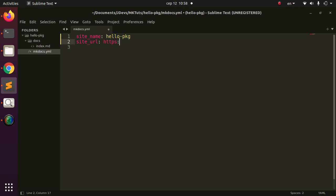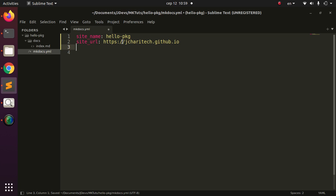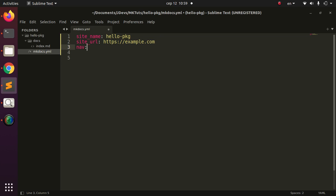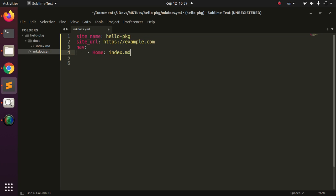You can also specify a site URL, something like https://jcaris.github.io, or you can use example.com. The site URL is where you will be hosting it, and the site name is what appears in the header. We can also specify the navigation: the first entry is Home, pointing to index.md. That's all the configuration we need for now.